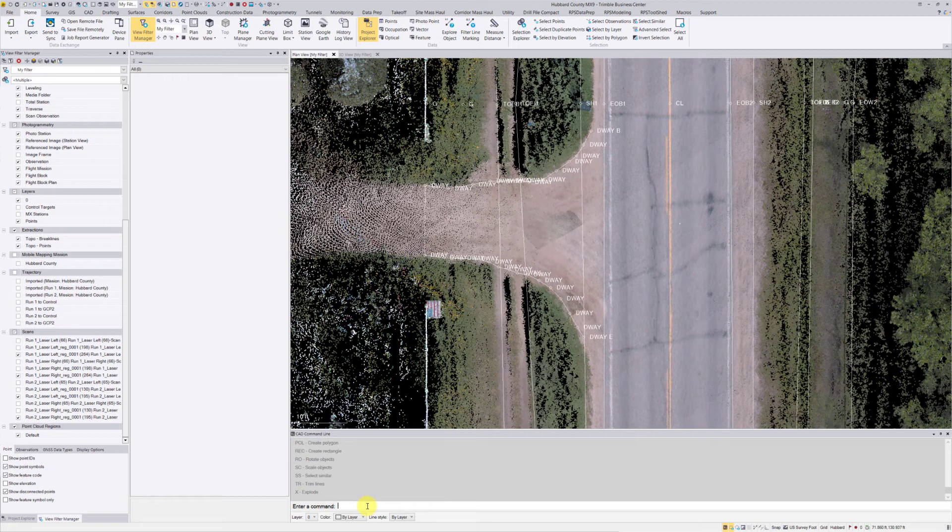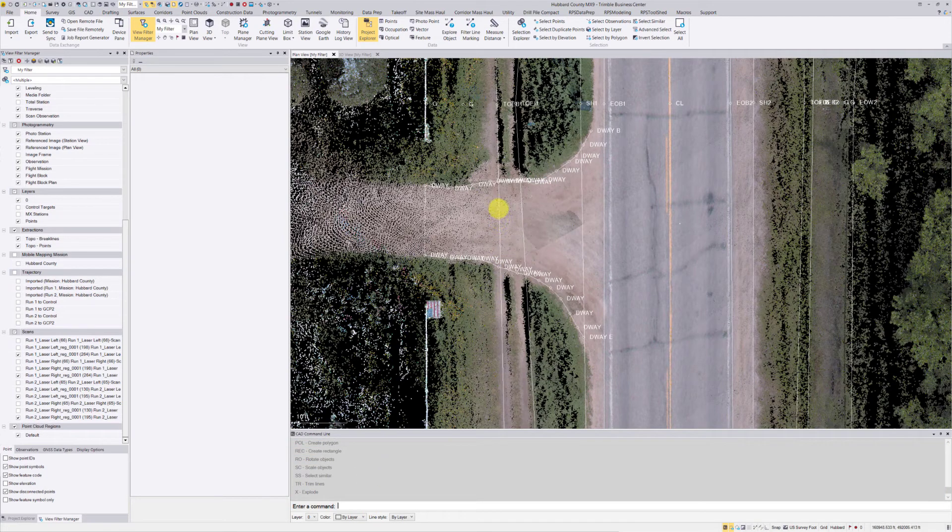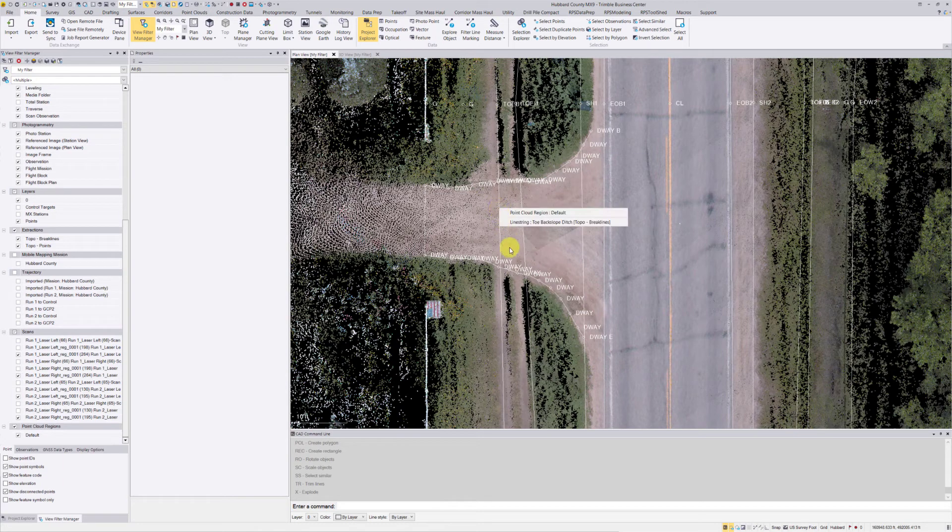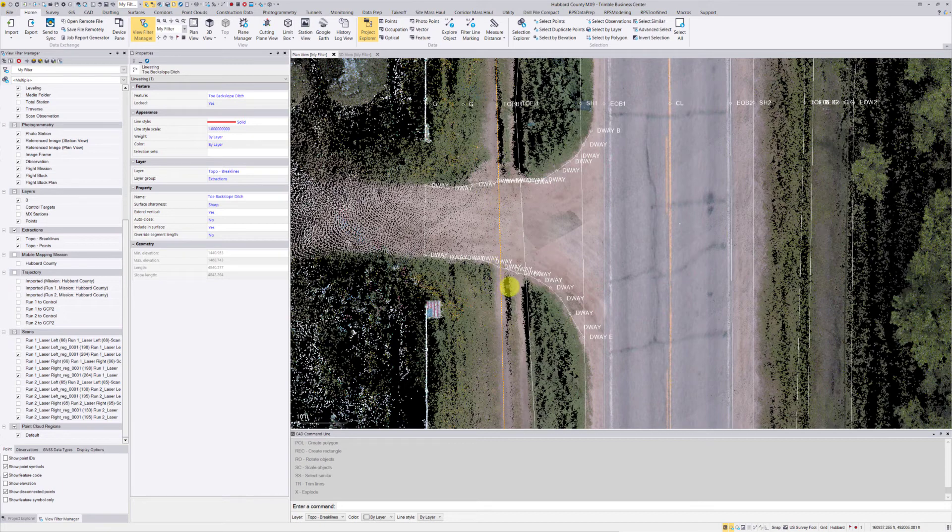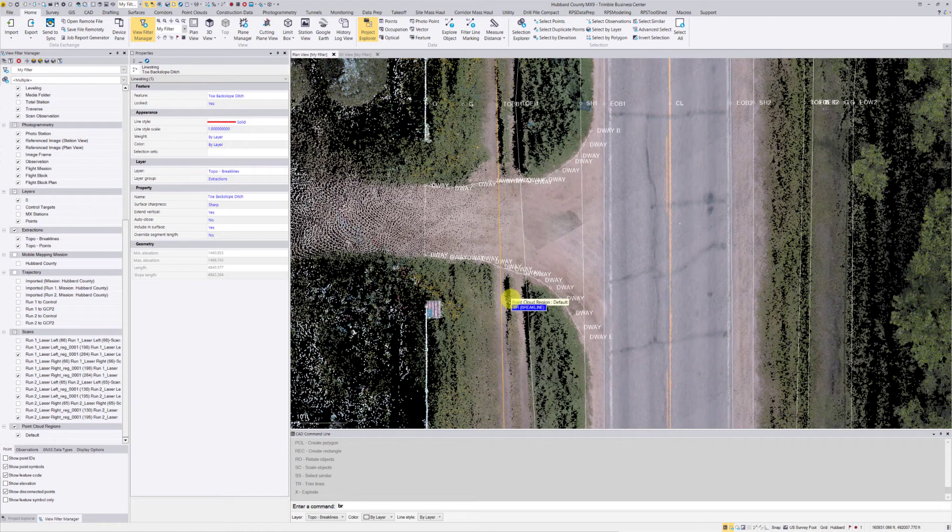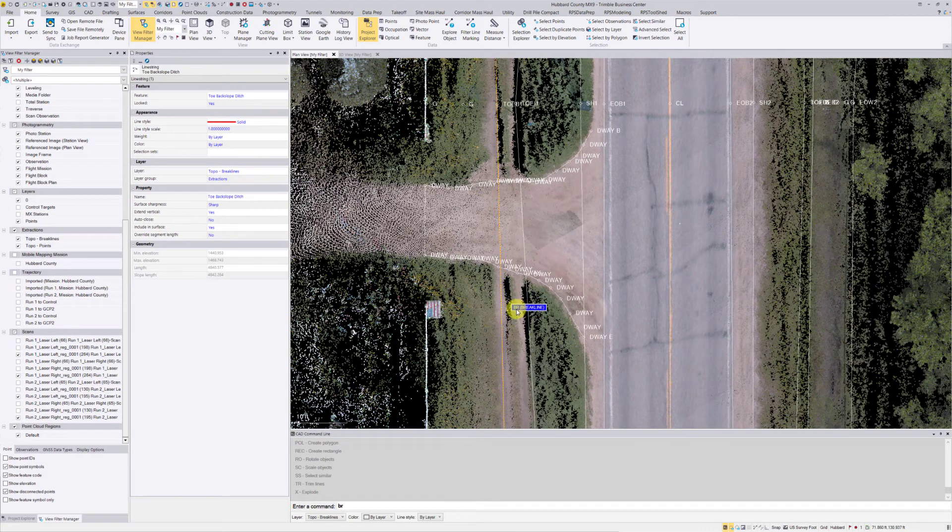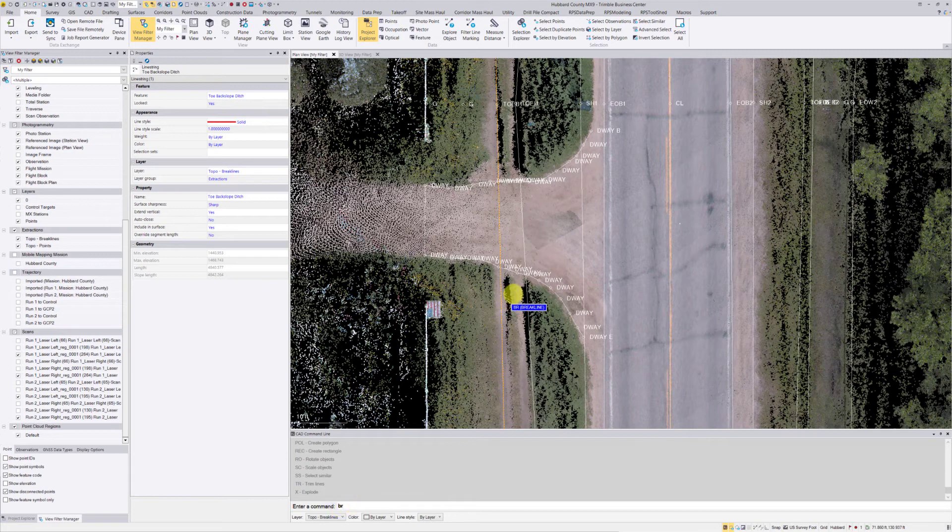The first tool that I'm going to use is the break line command. I'm going to break my line strings here that intersect with this driveway at certain points along the line. So that command is BR, and you can see wherever your cursor is located, it shows the command that you typed in down here on the command bar.